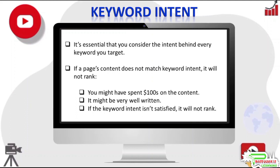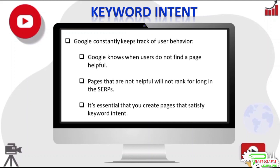But if the content does not match keyword intent, the page will not rank. It might rank at the top briefly until Google discovers the page is not answering the question users are seeking answers for, and then the page will drop like a stone and stay at the bottom. Google constantly keeps track of user behavior. It can know when users are not satisfied with the page, and Google will not keep such pages ranking high in the SERPs.